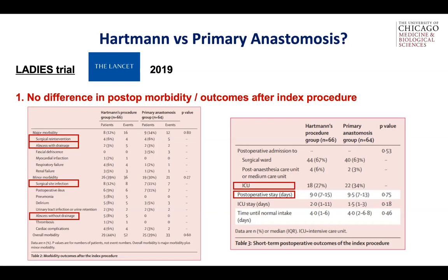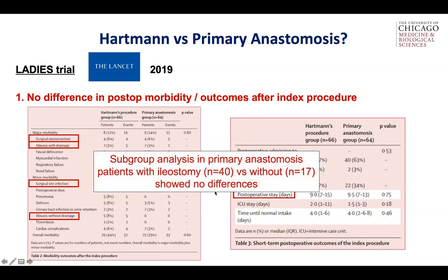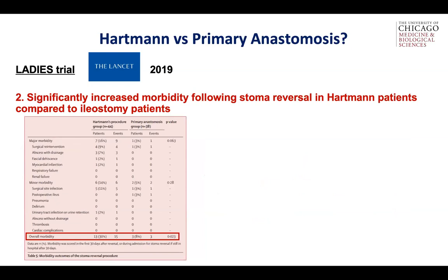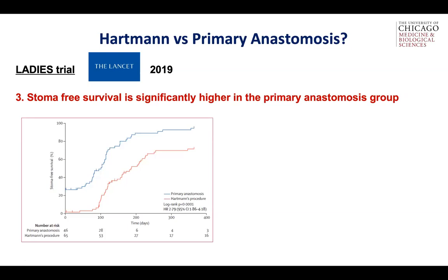The use of a diverting loop ileostomy was up to the operating surgeon if they performed a primary anastomosis. A subgroup analysis — though not powered — showed no difference in patients with primary anastomosis who got an ileostomy versus those who did not. Number two: when patients did get their ostomy taken down, there was significantly increased morbidity following Hartmann's reversal compared to ileostomy takedown — a Hartmann's takedown is a hard procedure. Number three: at 12 months, stoma-free survival was significantly higher in the primary anastomosis group, with significantly more patients retaining an end colostomy versus a diverting loop ileostomy.